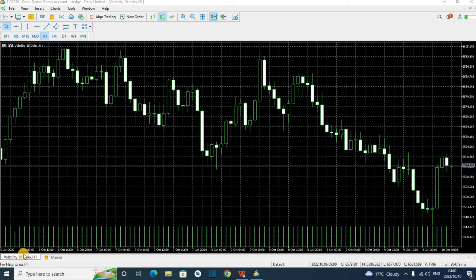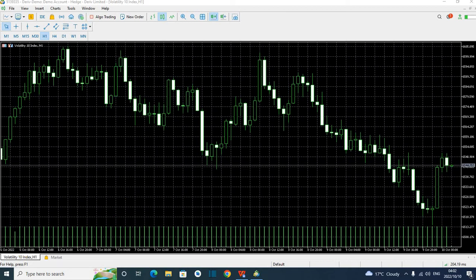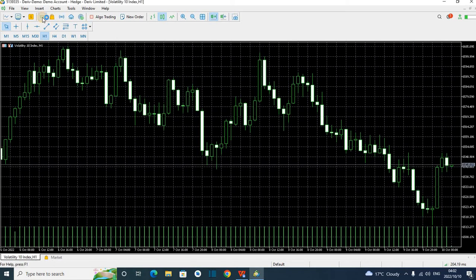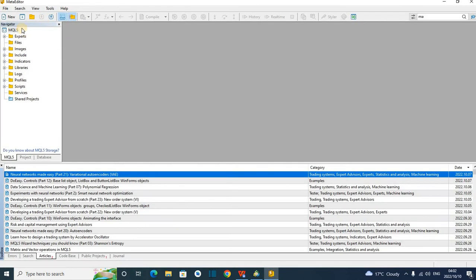So here you are, you have MT5 opened but you want to create your own automatic trading robot — you want to create your own expert advisor, the robot that will take trades on your behalf. So you come here and press IDE. You are at the right place, and then you come here and press New.